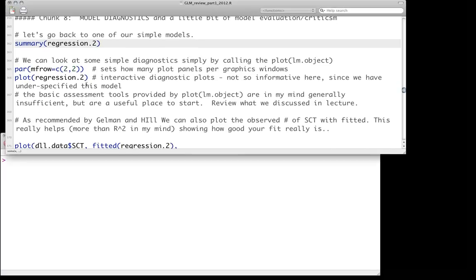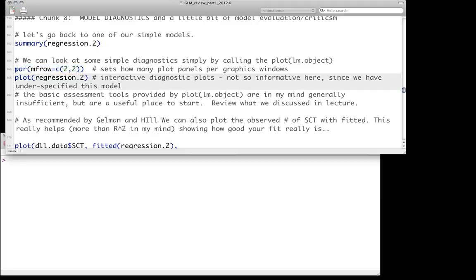It turns out that if you have a linear model object and you call plot() on that object in R, it will by default give you some plot outputs. Normally it's interactive and gives you one plot at a time. I prefer to look at them all at the same time, so I'm going to make my palette a 2x2 image window and then plot all of them simultaneously.